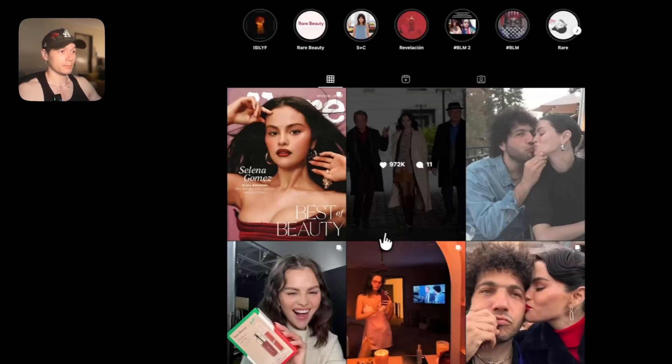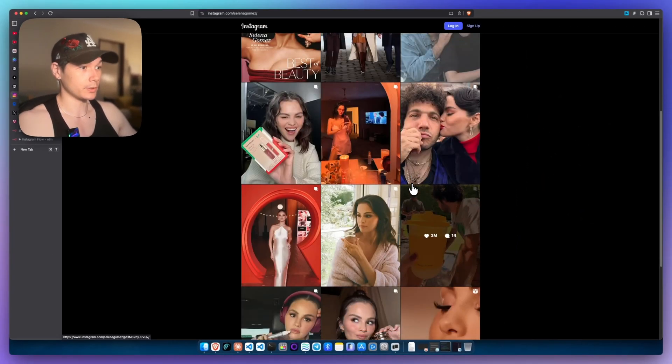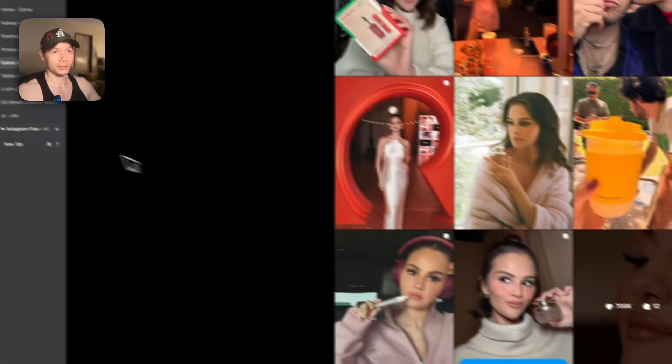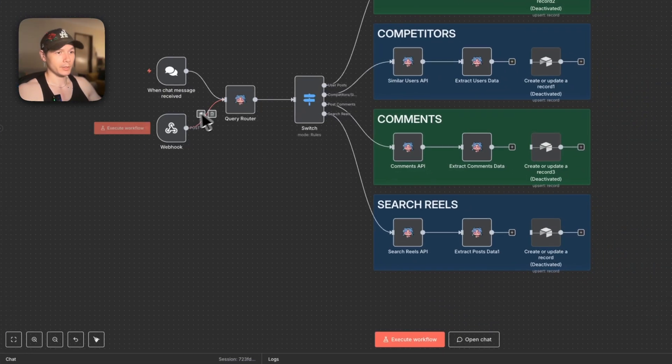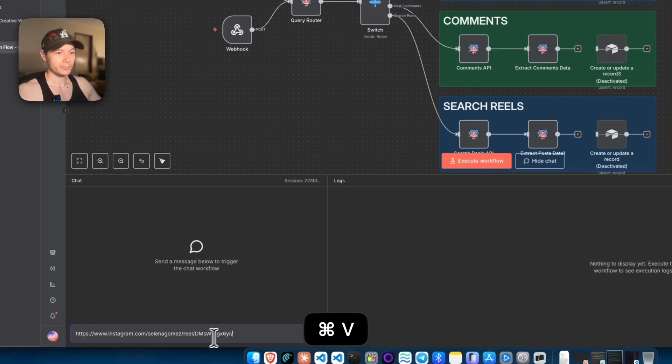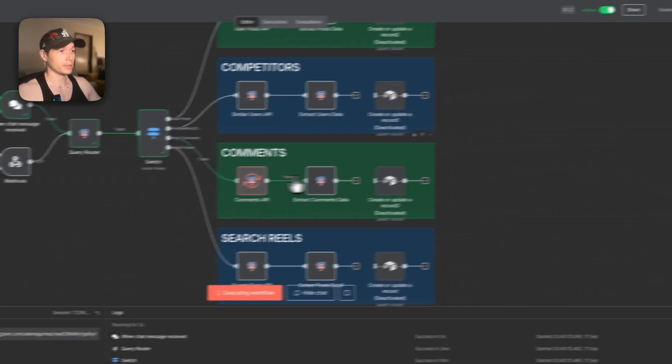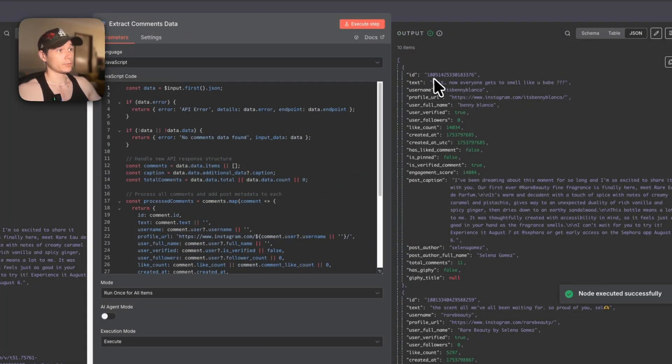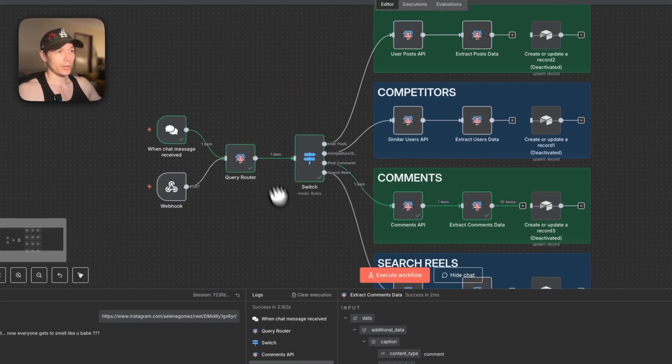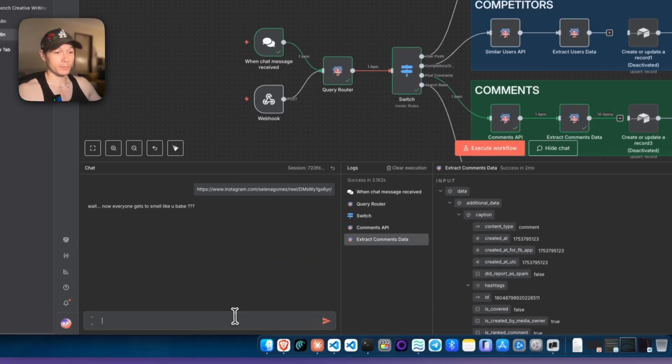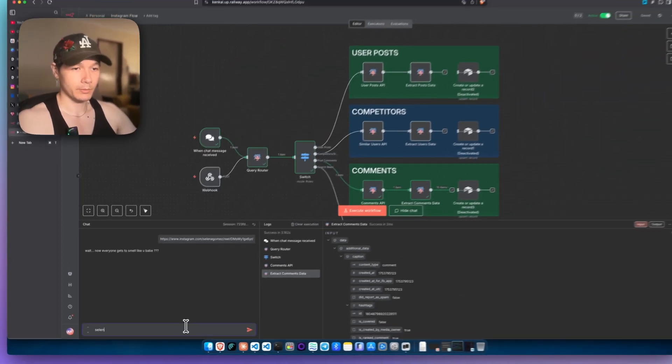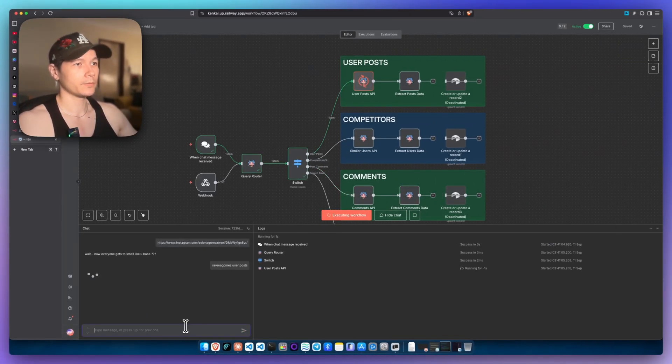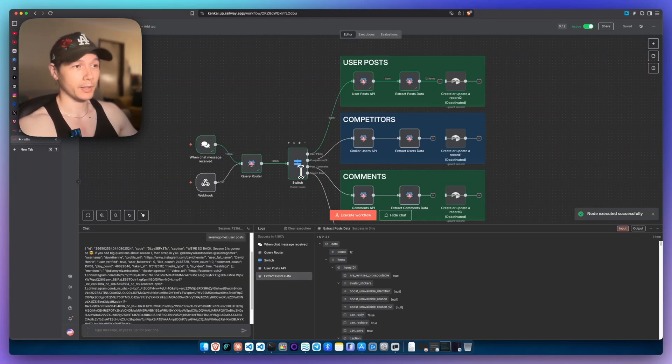I'll just show you really quickly how these kind of work. Let's just take Selena Gomez's video here. So we'll look for a reel. I'll just take this one right here. Copy link address. We'll jump over here. If I just open the chat, I can just send that off, and that'll actually come down straight to the comments. So we'll get some comments, and that'll pass through. And there we go. We get comments from her Instagram reel.